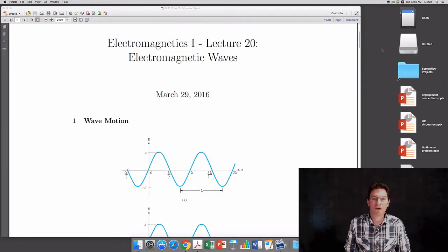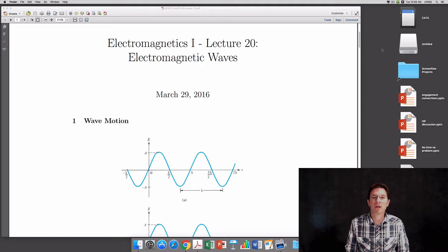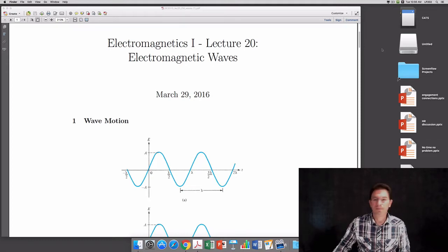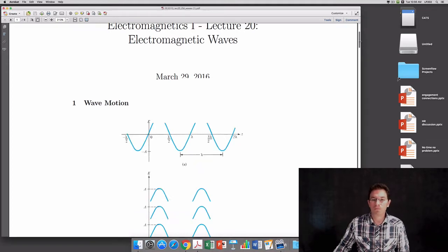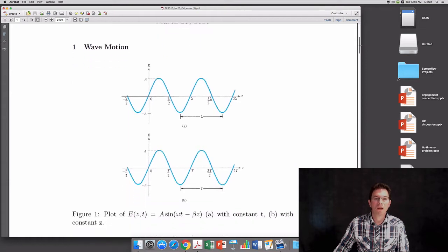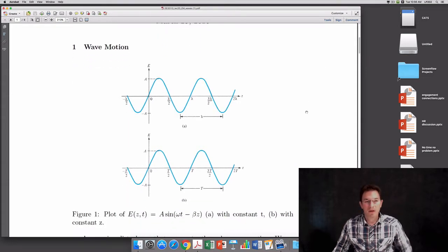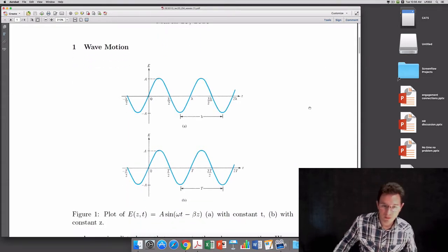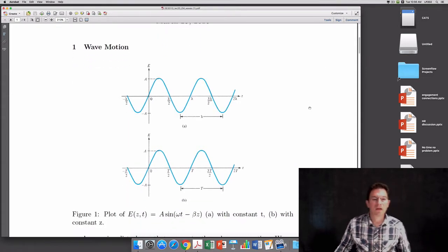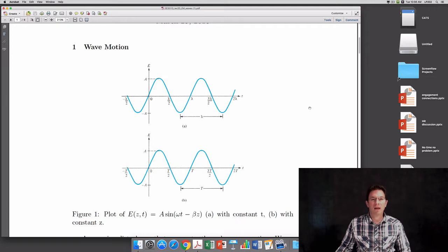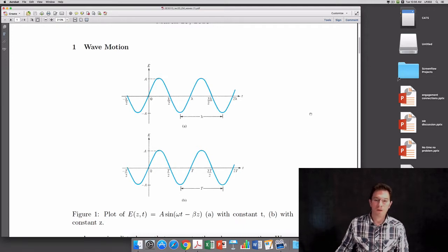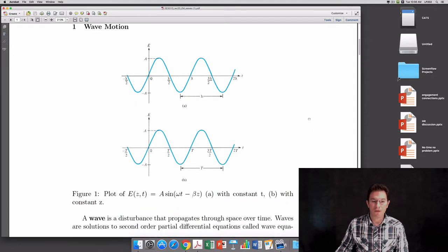Hello and welcome to Electromagnetics 1. Dr. Trample here. This is lecture 20. We're talking about electromagnetic waves today. Before we talk specifically about electromagnetic waves, I'd like to talk a little bit about waves in general.